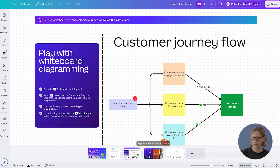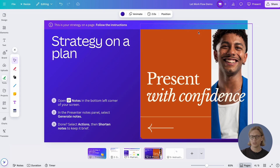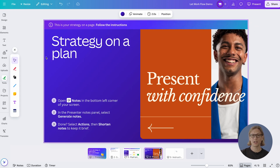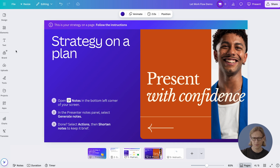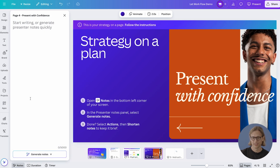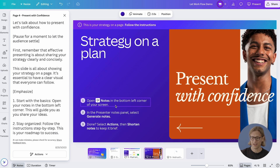Navigate over to page four in the workbook where you'll see a presentation page. This is a presentation page where we want to create new speaker notes using the new generate notes feature. Let's get rid of the tools tab and open up the notes panel. From here at the bottom, you'll see 'Generate Notes' — let's click on that. This will create new speaker notes using the content of the page, informed by the rest of the design.